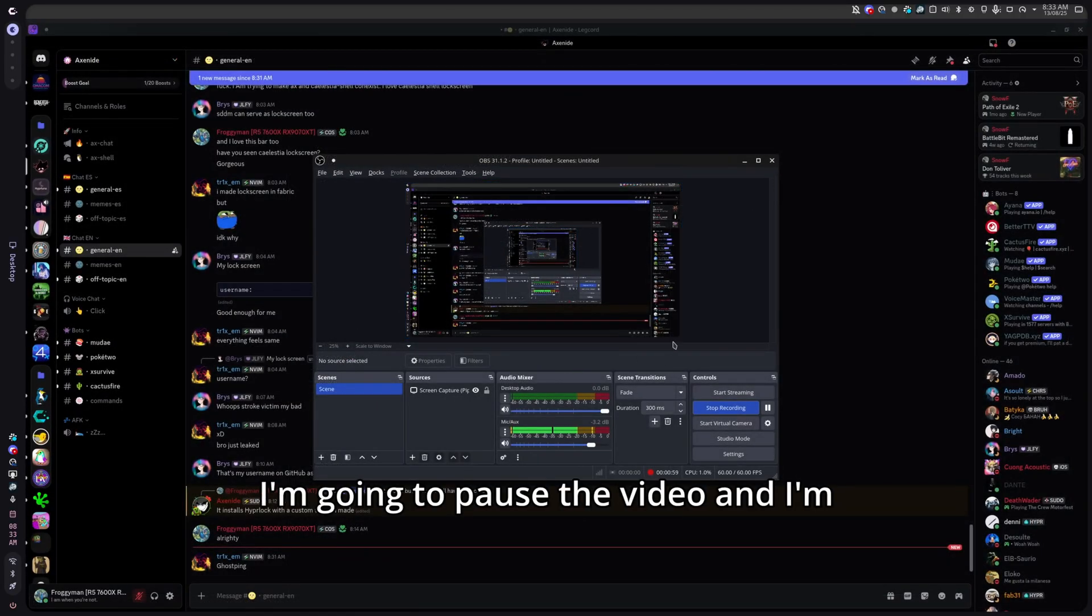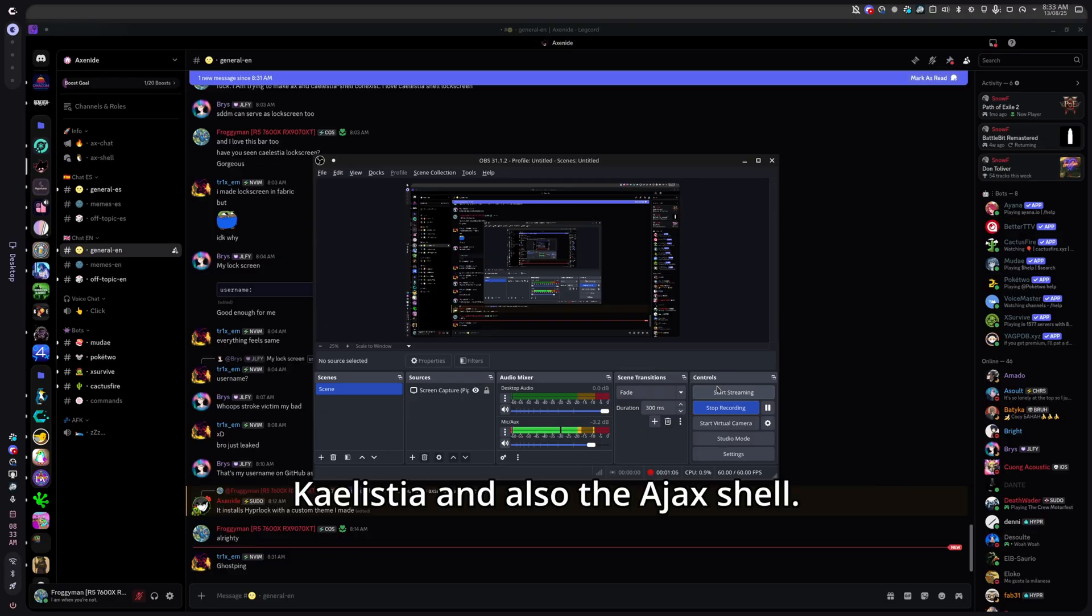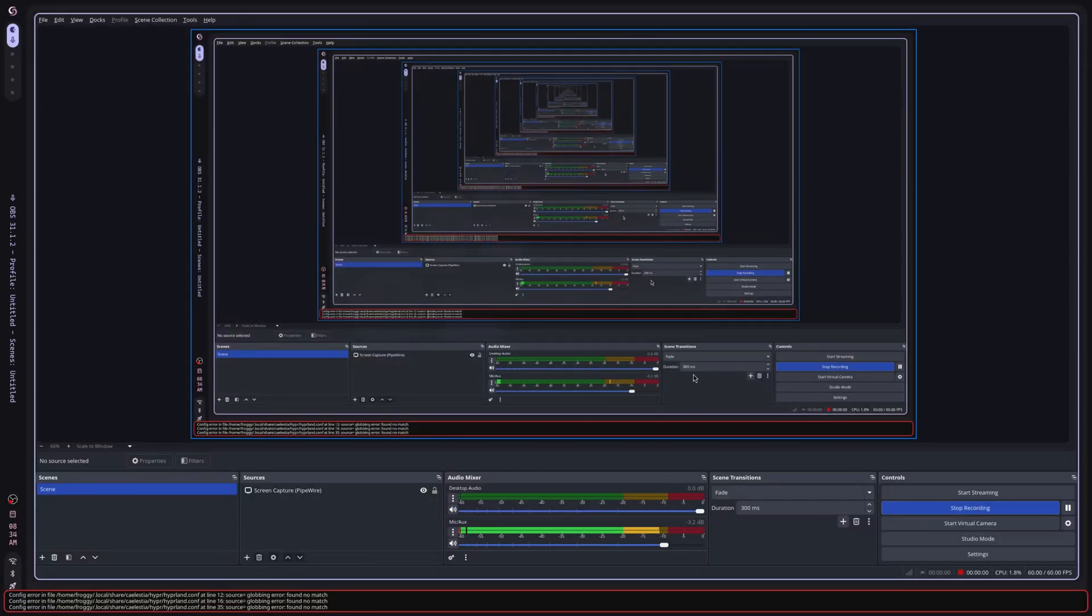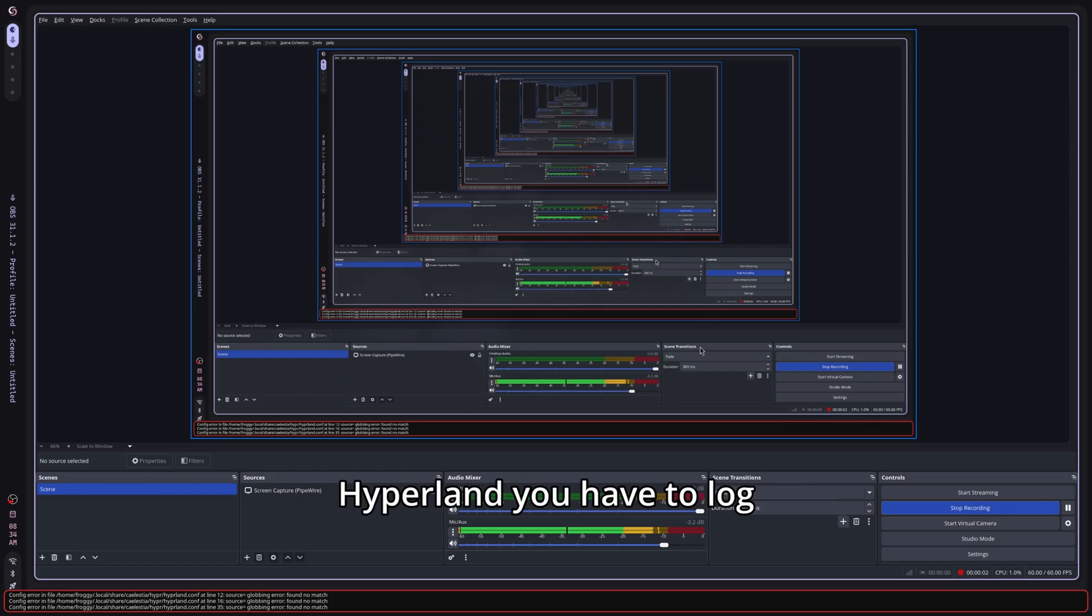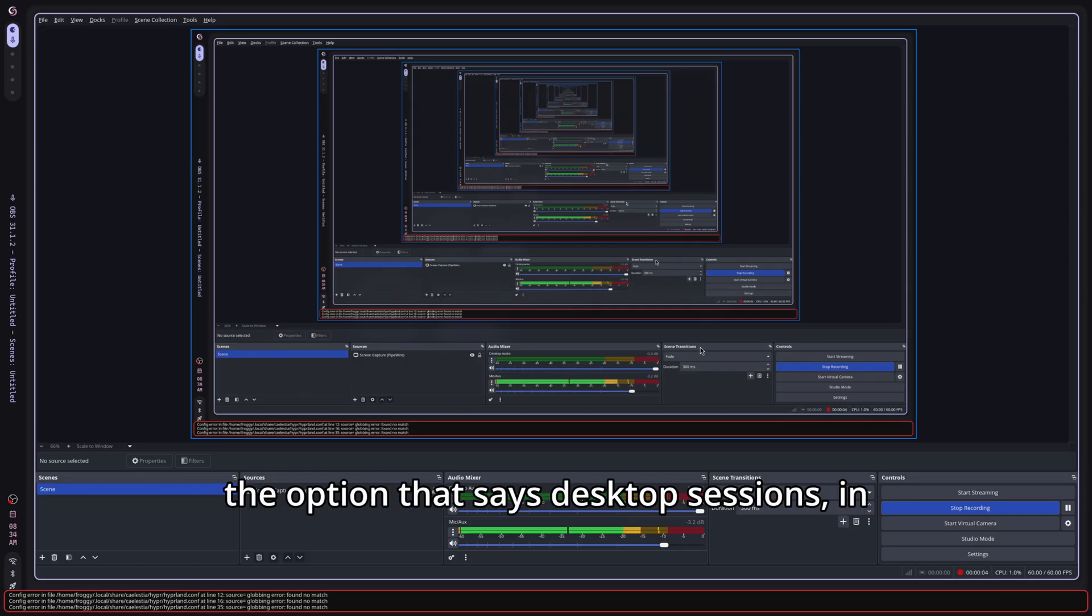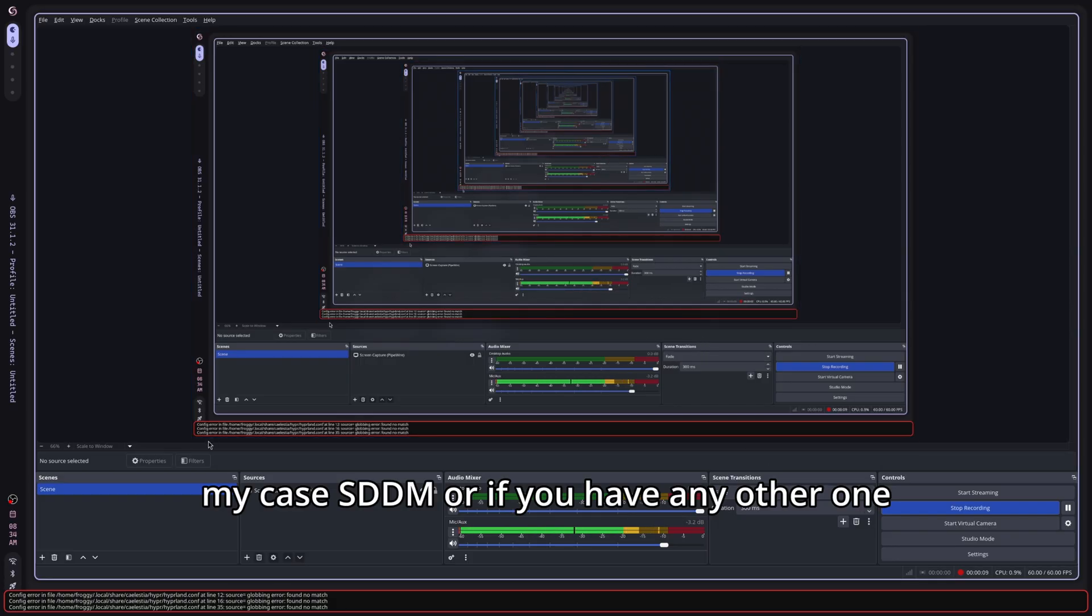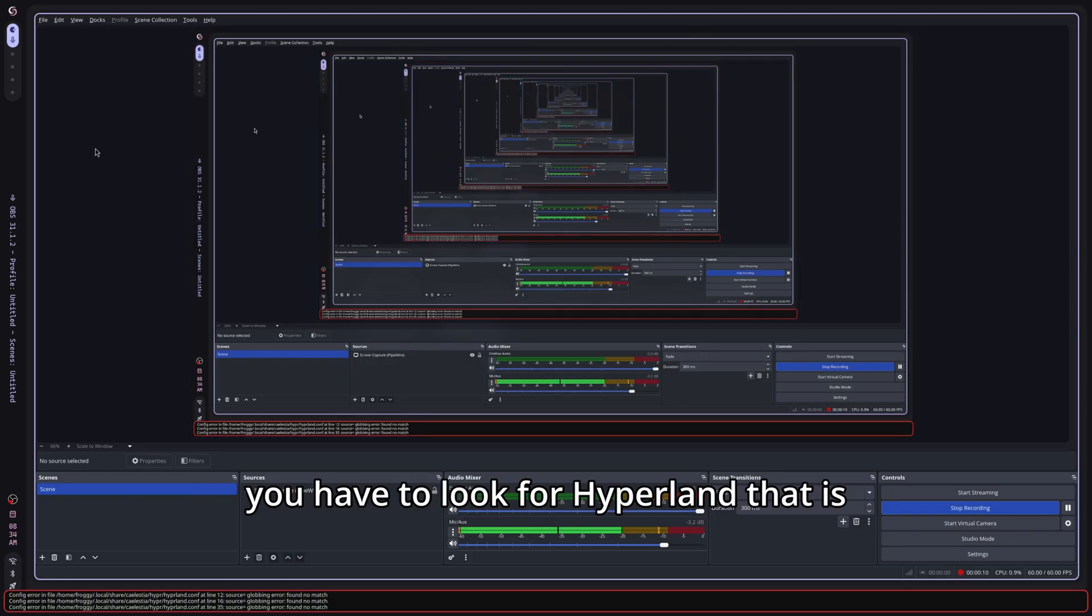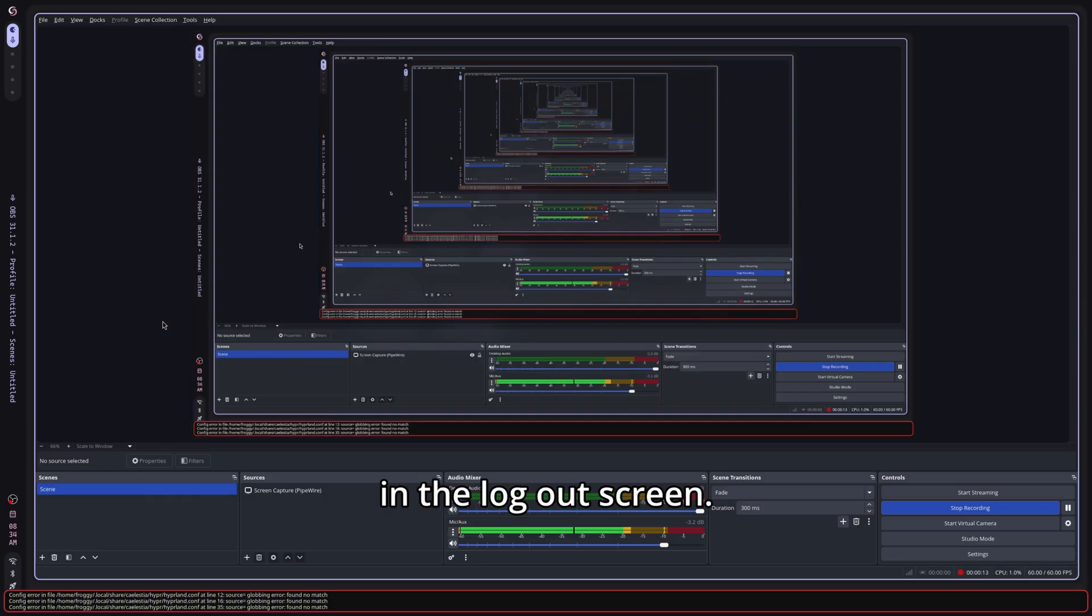I'm going to explain how to make coexist the shell of Kyalistia and also the AJAX shell. Remember that for switching into Hyperland you have to log out and you have to look for the option that says Desktop Sessions, in my case SDDM or if you have any other one, you have to look for Hyperland that is going to be basically in the logout screen.